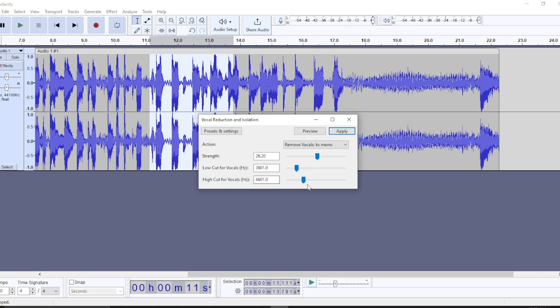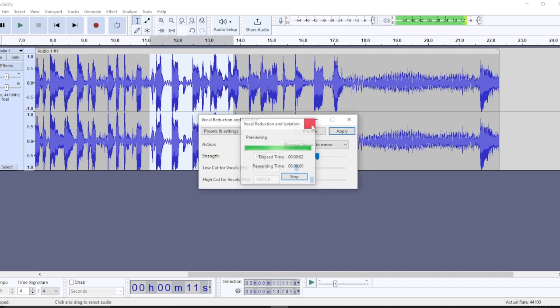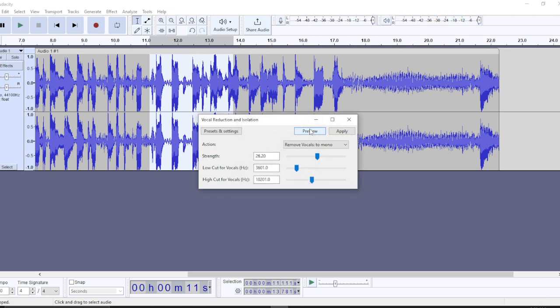For the High Cut for Vocals, let's set it to 10,000. Before you click Apply, you should preview how it sounds. Go ahead and click Preview to hear how it sounds and see if it suits your needs. If that's exactly what you want, then go ahead and click Apply.